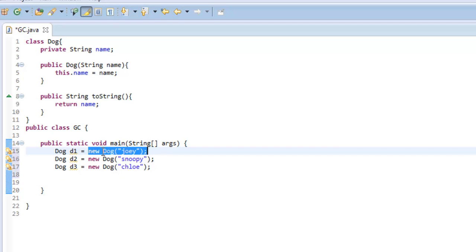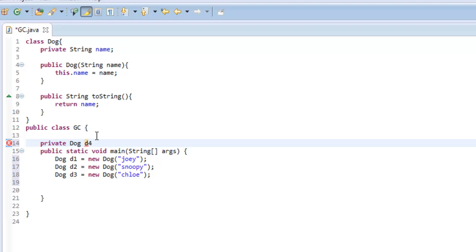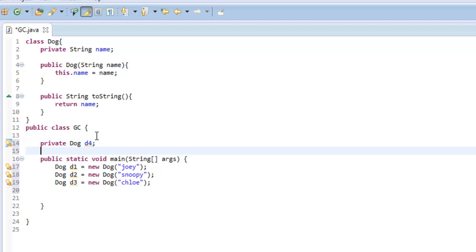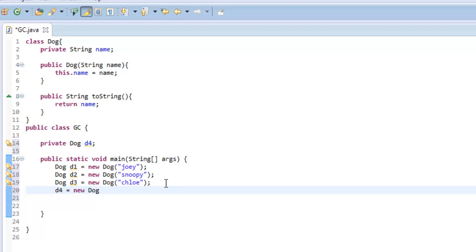That's what new Dog does, or new any object does - it allocates that memory in the Java heap space. Whereas if I just said private Dog D4 and I don't instantiate it, I've pretty much just declared this dog, but I haven't allocated the memory space to it yet until I say down here D4 equals new Dog.